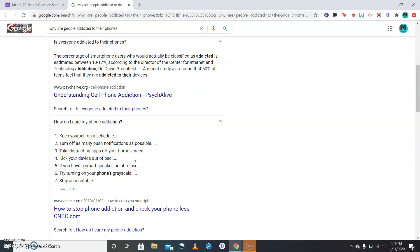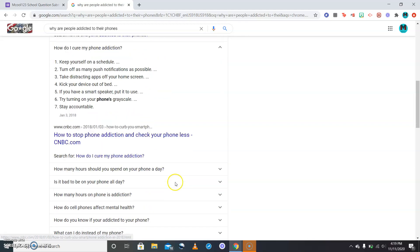You're tempted to get on your phone. You're like well alright fine I'll just watch this one video, and then the video's over so you put it down and you're like well wait I gotta check this or wait I must do this before tomorrow. If you have a smart speaker, put it to use. Try turning on your phone's grayscale, and the final one: stay accountable.